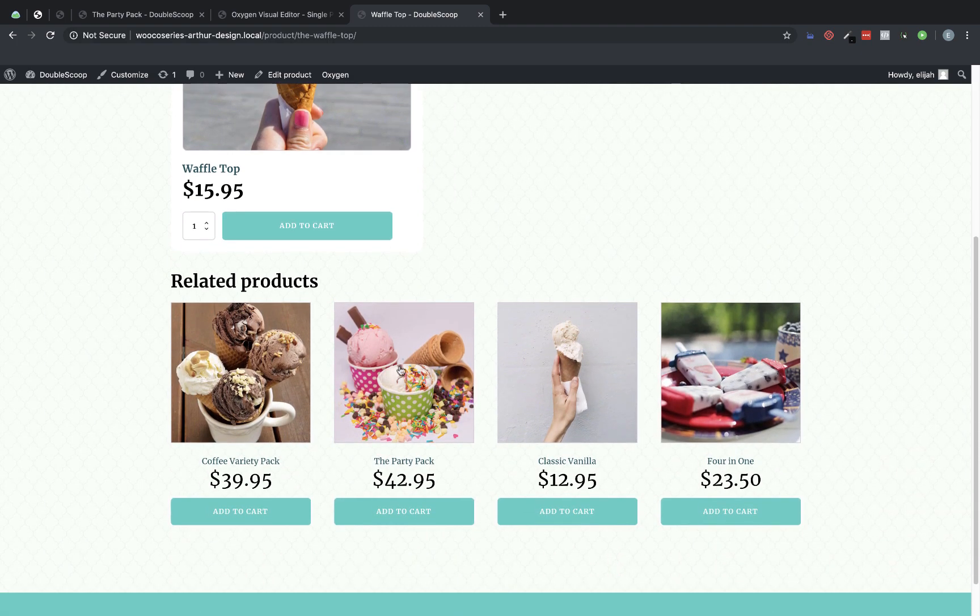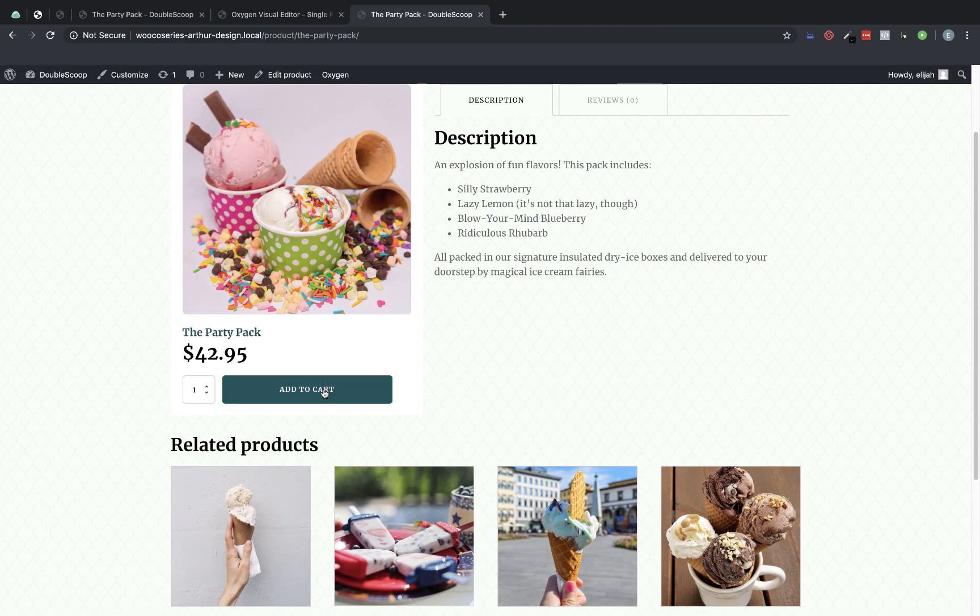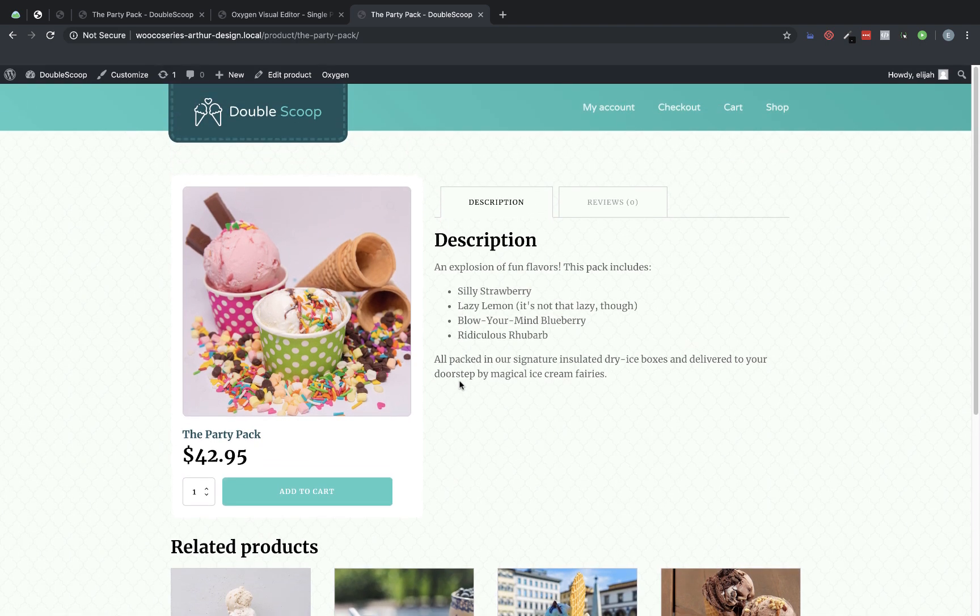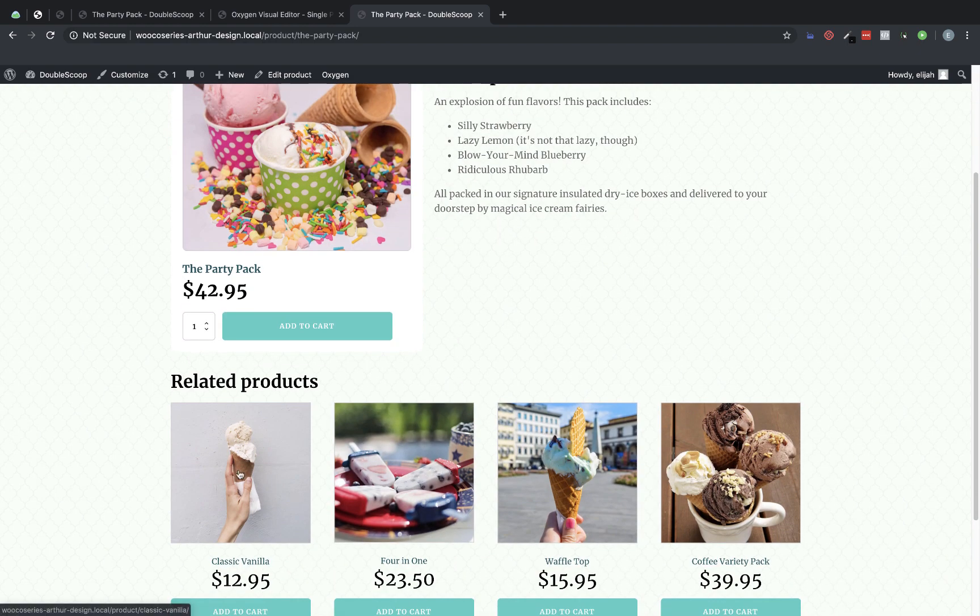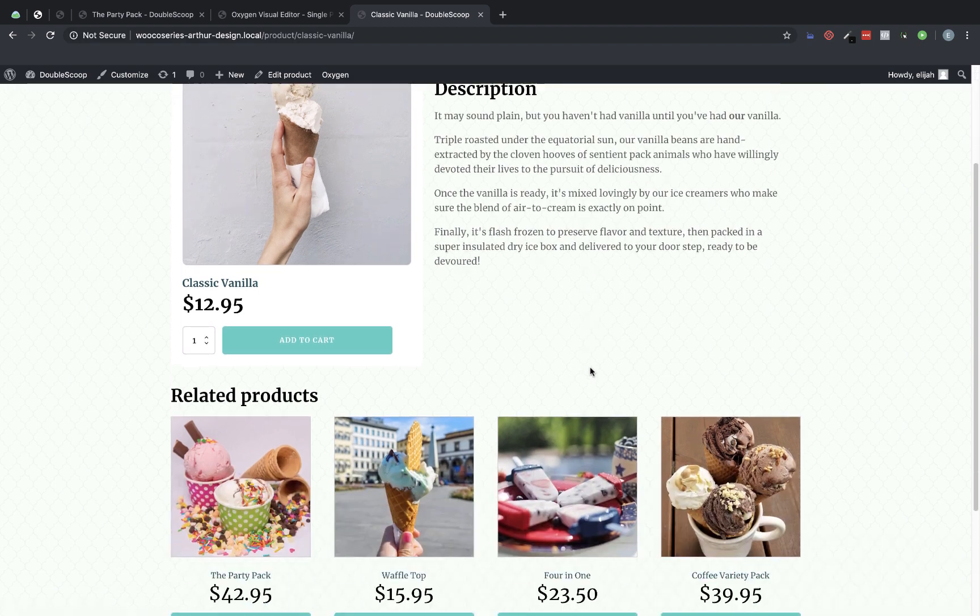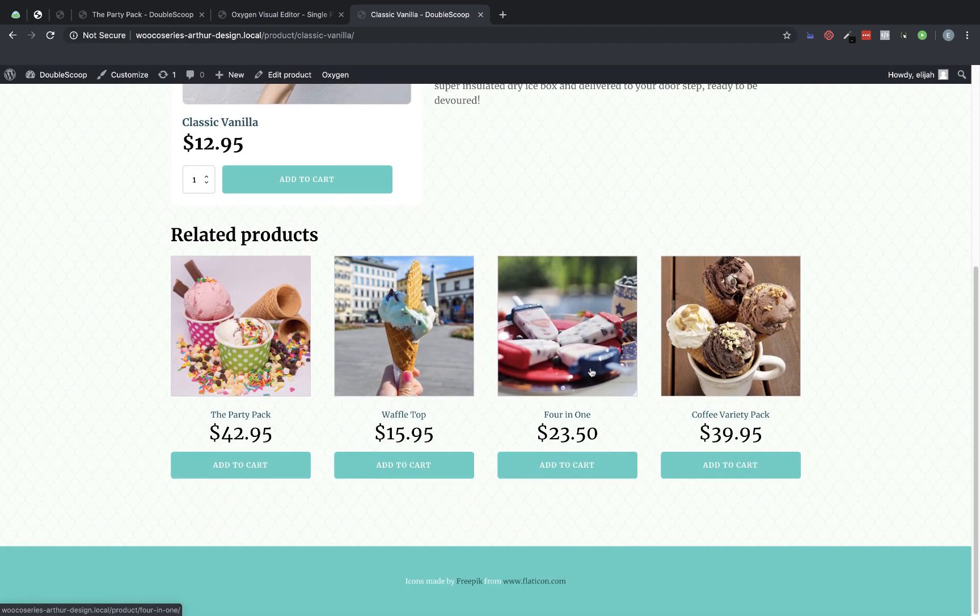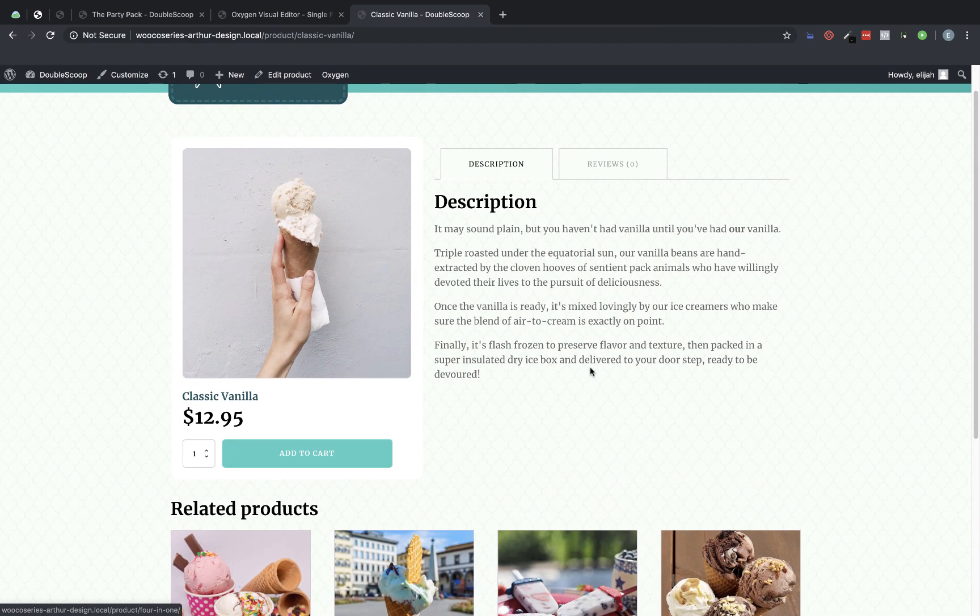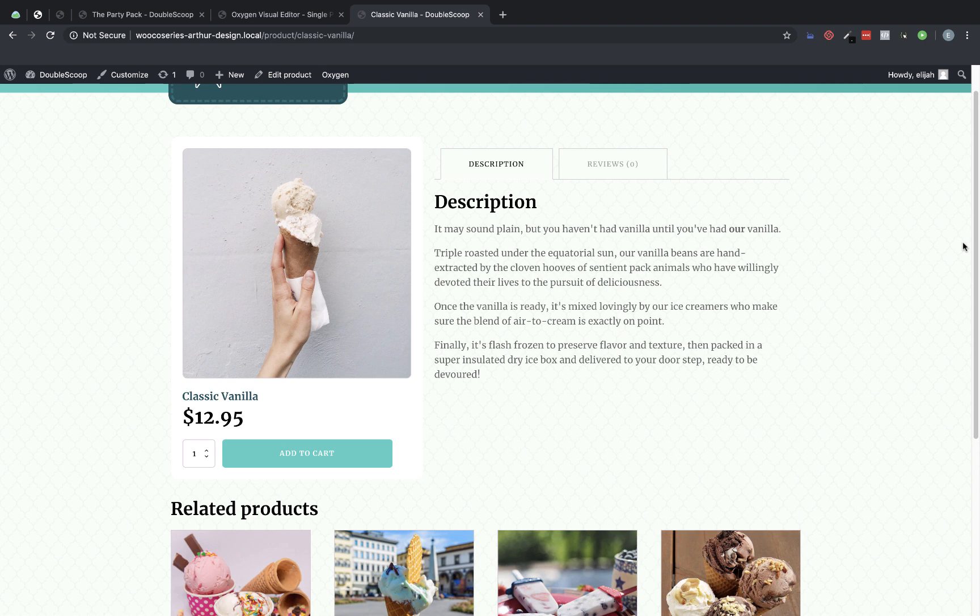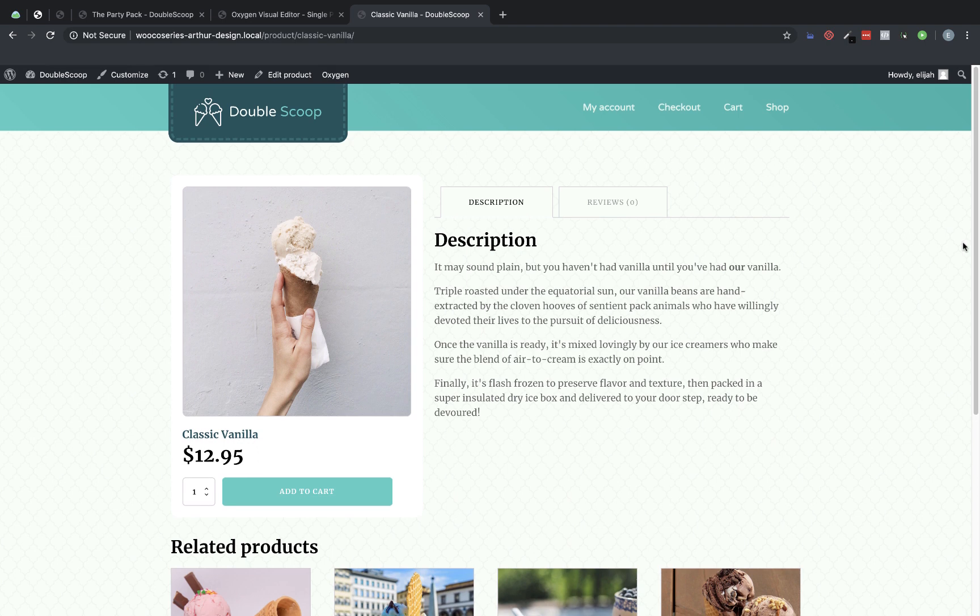And then if we go to any other product, it uses the exact same template and styling. So in true Oxygen fashion, you design once and it applies everywhere you want it to without having to repeat a bunch of design work. So it really makes things quick and easy to get a really good looking design and layout set up across your entire site. So again, this is Elijah with the Oxygen team. And that's how to set up a single product template for WooCommerce products in Oxygen using Oxygen's WooCommerce integration. Thank you for watching.